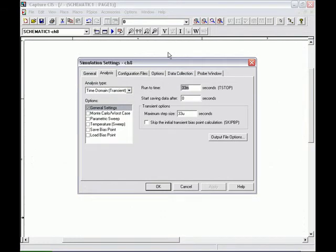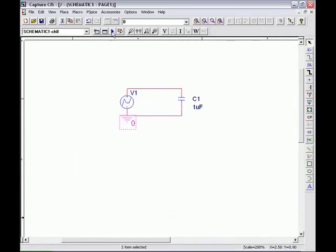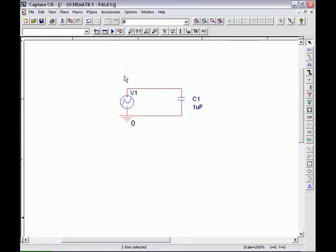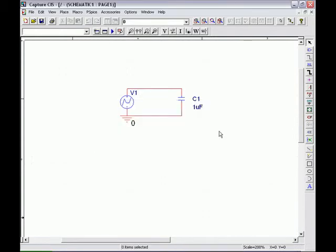Now we're ready to set up our simulation profile. We want to run this to 3 milliseconds with a step size of 3 microseconds. Click Apply and OK, and then hit the blue triangle for the running of the circuit and wait for the simulation window to pop up.